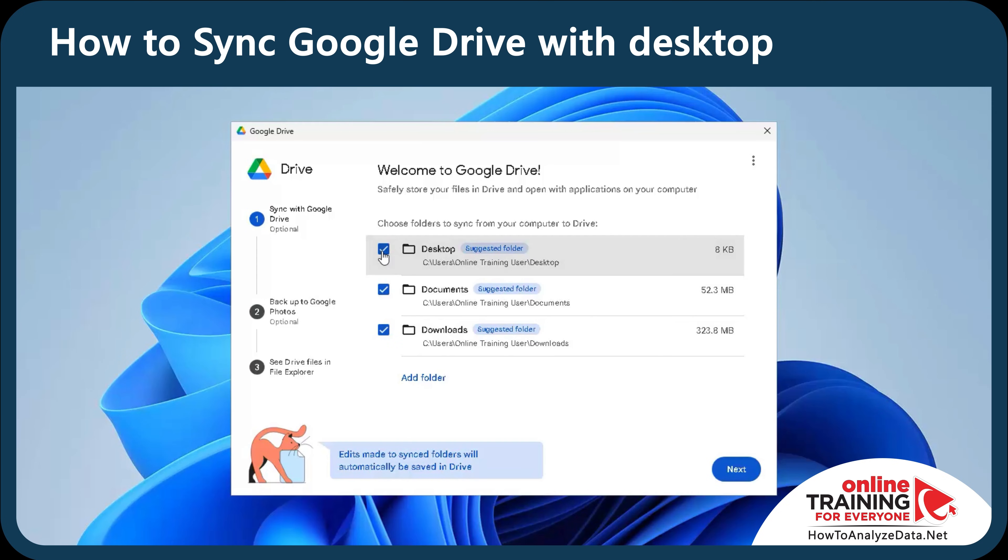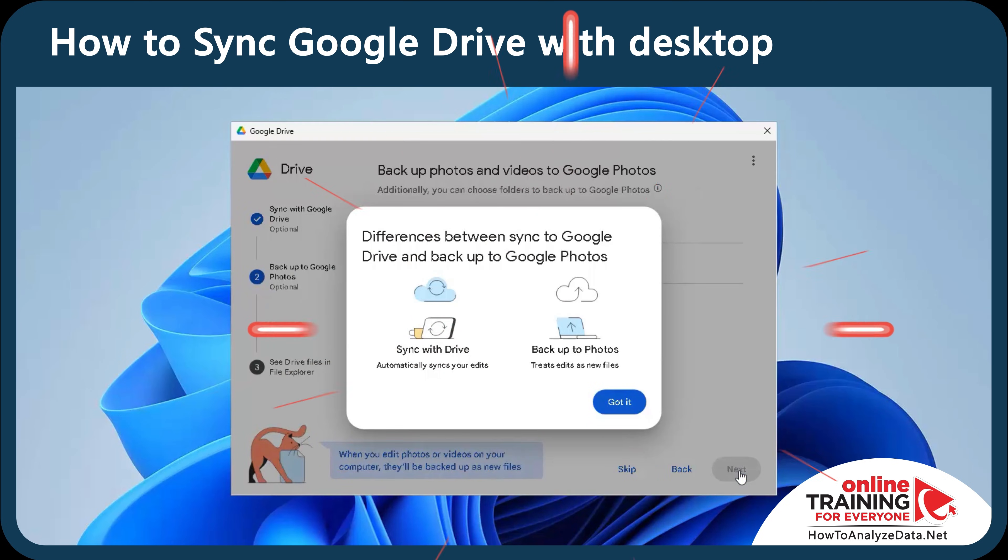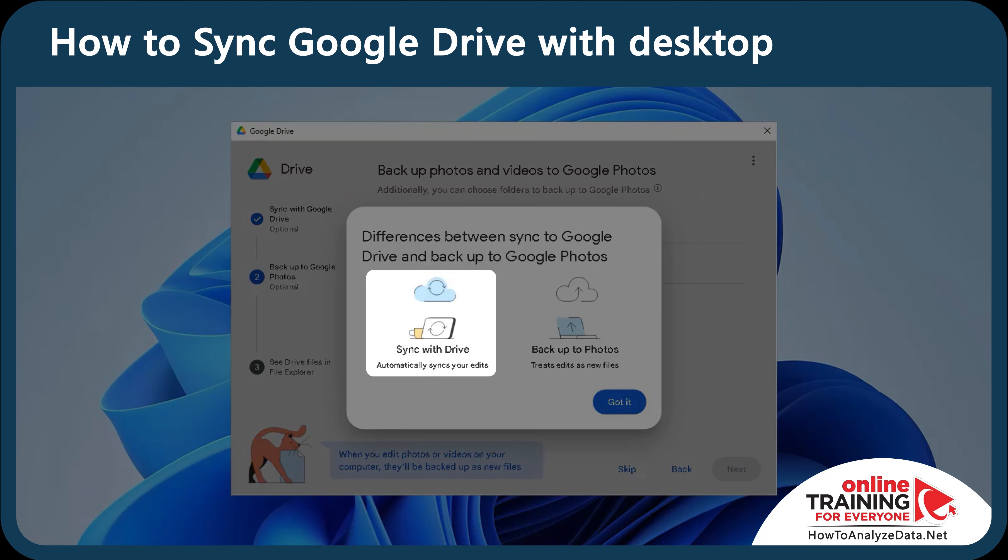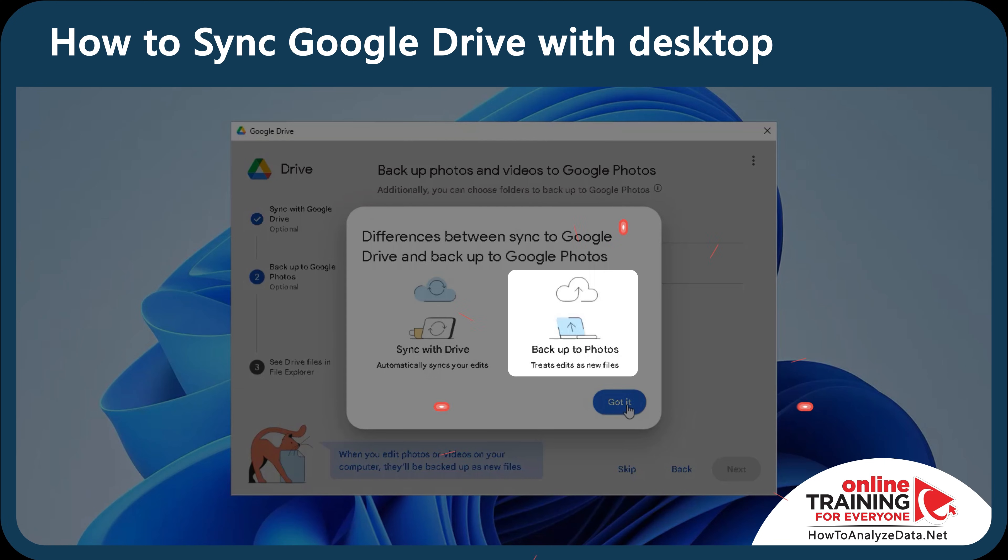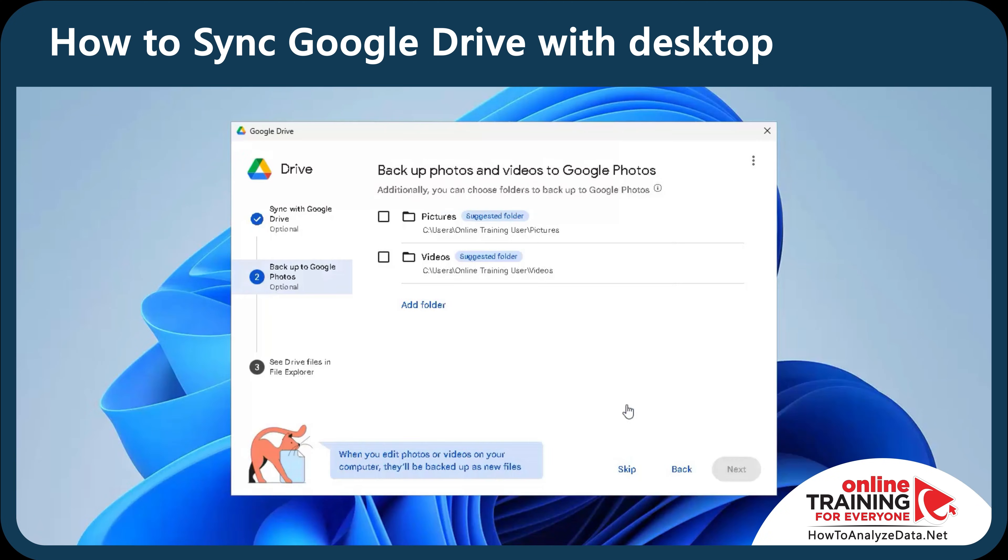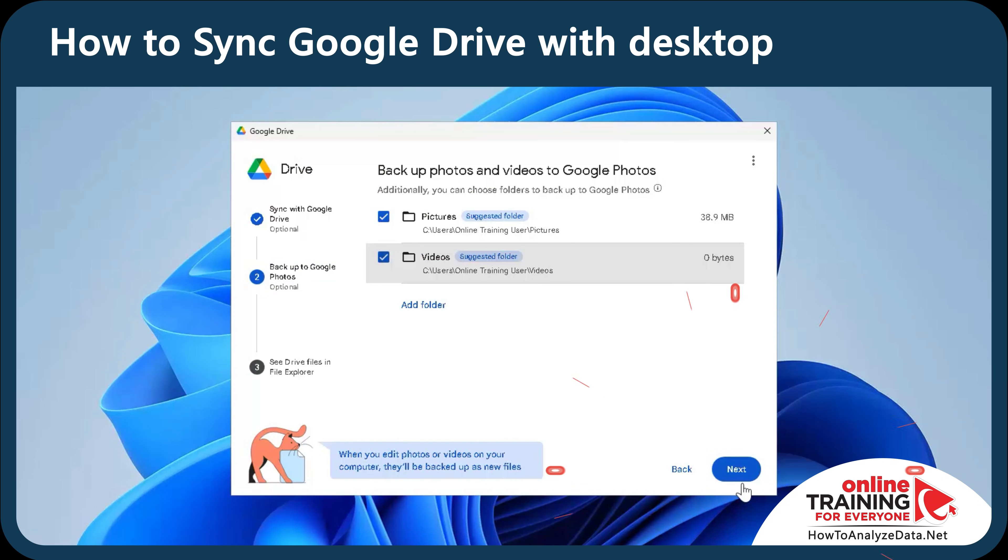Now, there are two important differences between syncing to Google Drive and backing up to Google Photos. Sync with Drive automatically syncs your edits, and backup to photos treats edits as new files. Additionally, Google offers me to backup photos and videos. I'm going to choose both options and click Next.